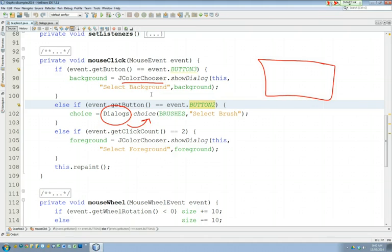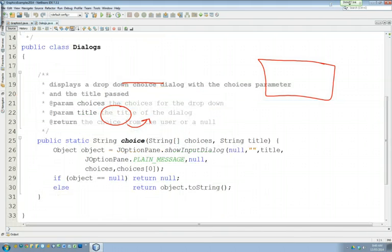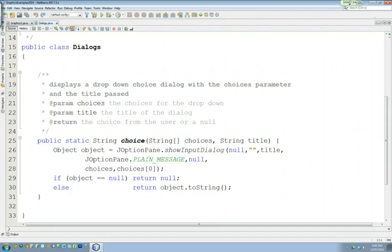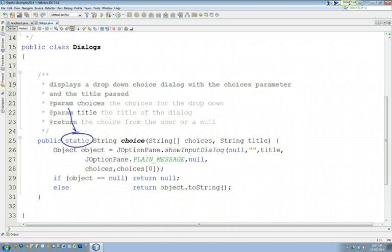So again, what I was trying to demonstrate there is, now that you know about classes, you can also use that to your advantage to build stuff into the classes. So we built that in there, and we made that method what's called a static method, so that we didn't have to instantiate the class to use it.